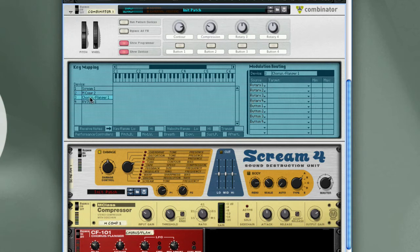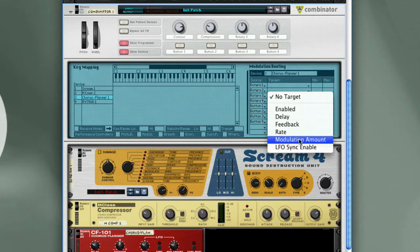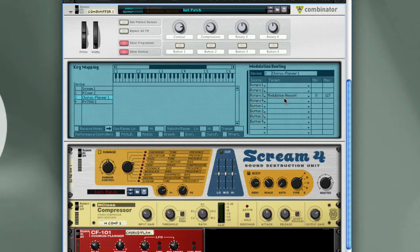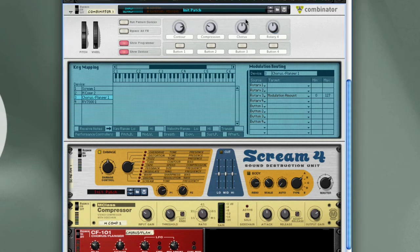For the Chorus Flanger, let's take Rotary 3 and route that to Modulation Amount, 0 to 127. And I will relabel that Chorus. We'll make the adjustment.